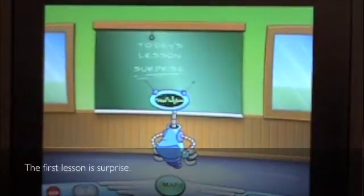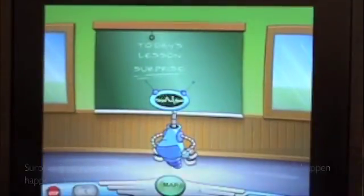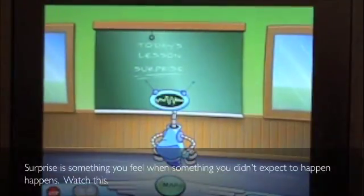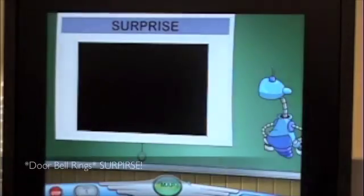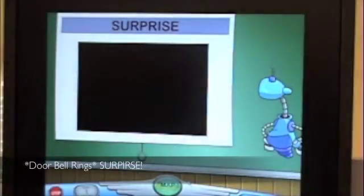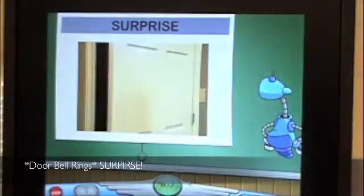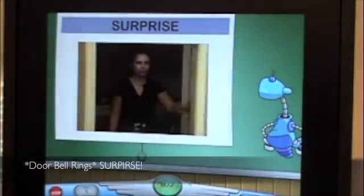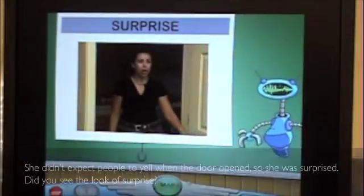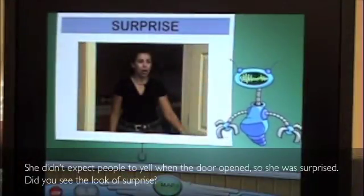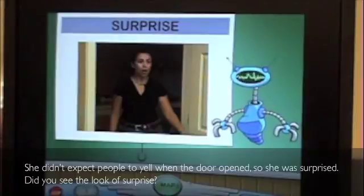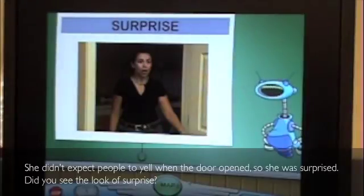The first lesson is surprise. Surprise is something you feel when something you didn't expect to happen happens. Watch this. Surprise! She didn't expect people to yell when the door opened, so she was surprised. Did you see the look of surprise?